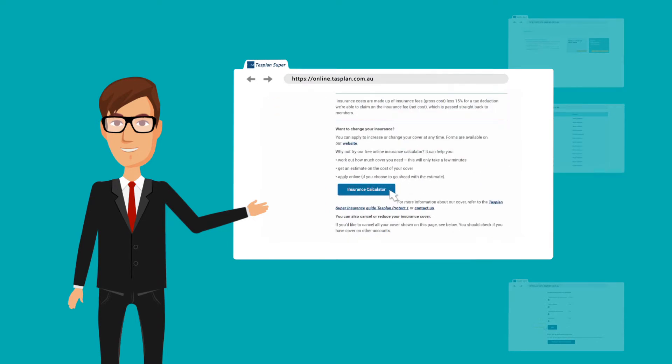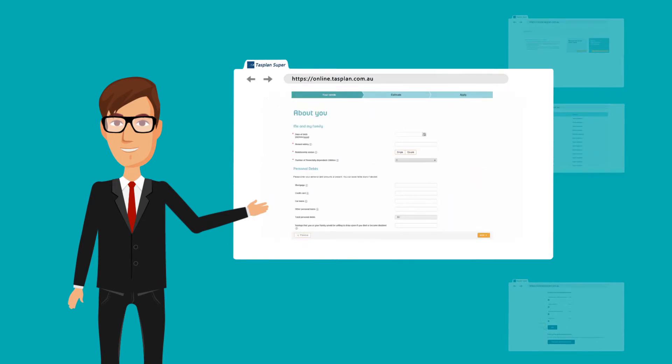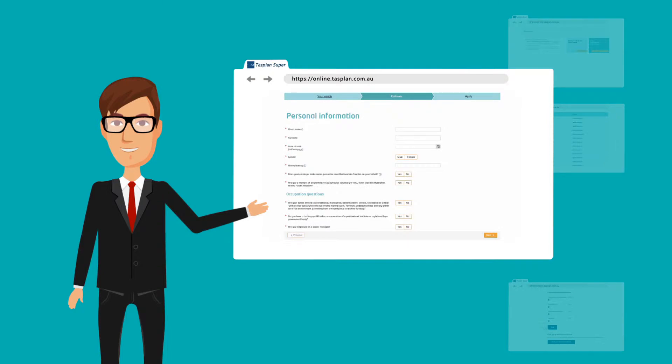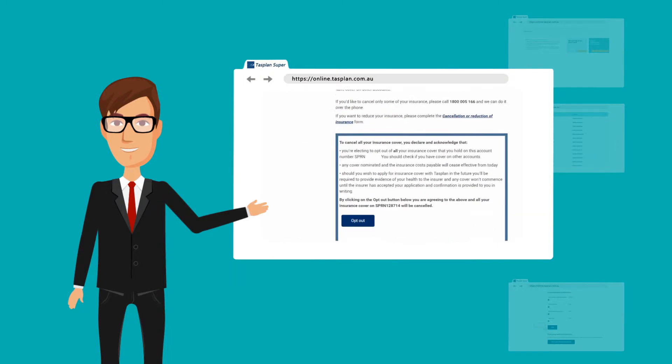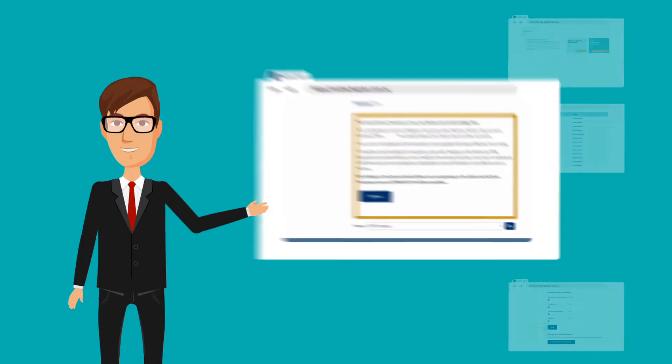Work out how much insurance you might need, get a quote and apply it to increase your insurance cover. Opt out of insurance.